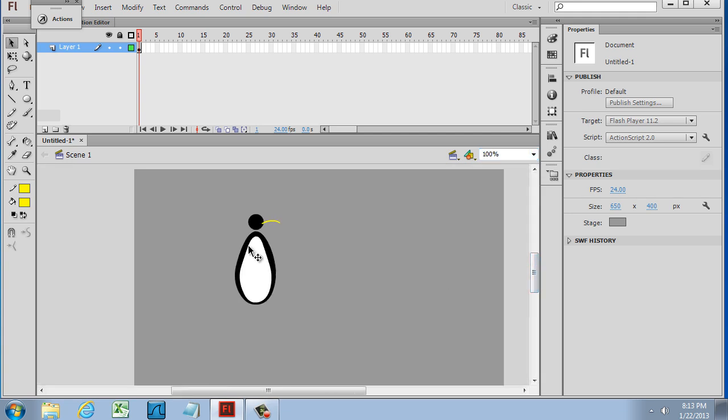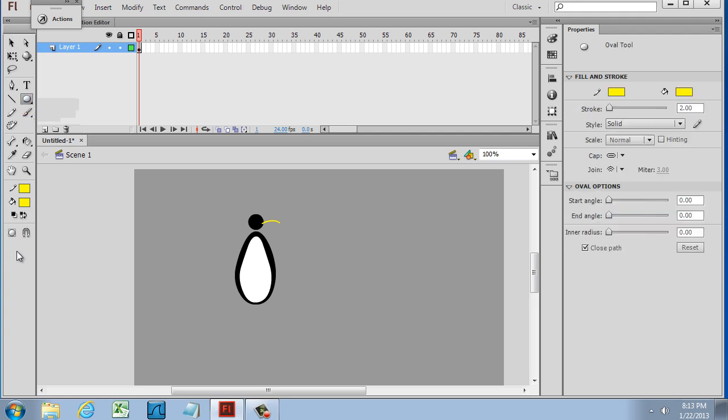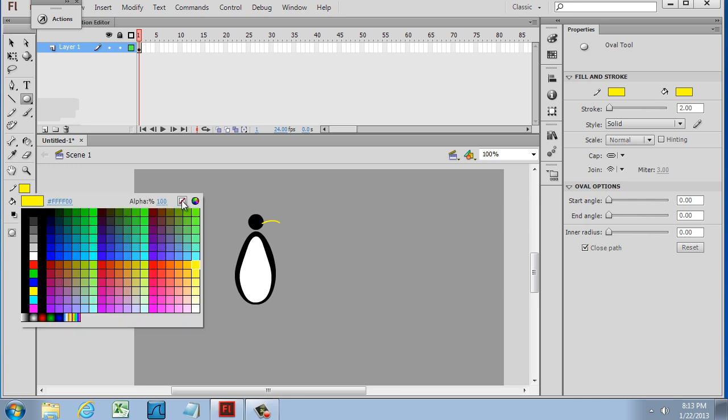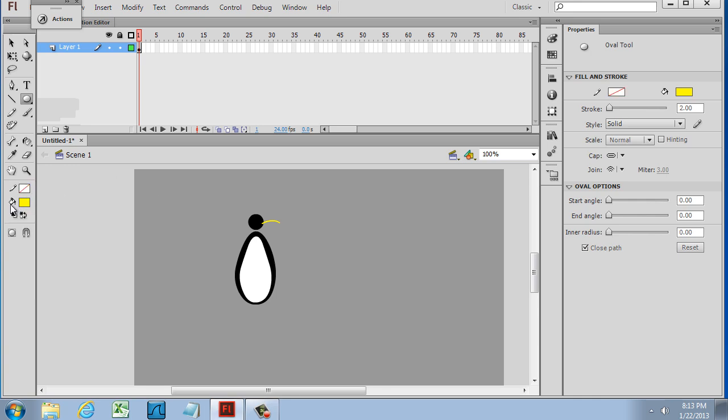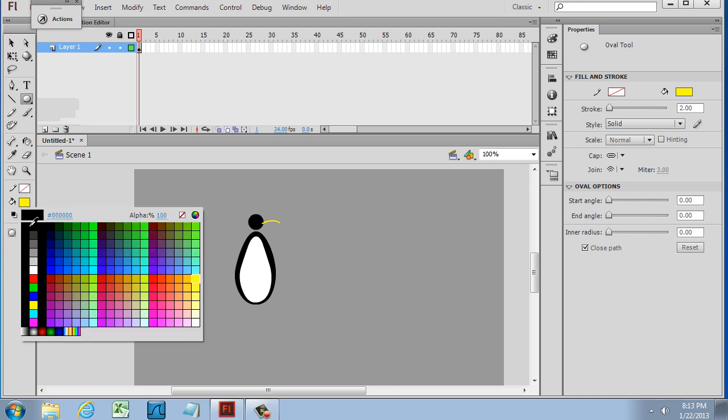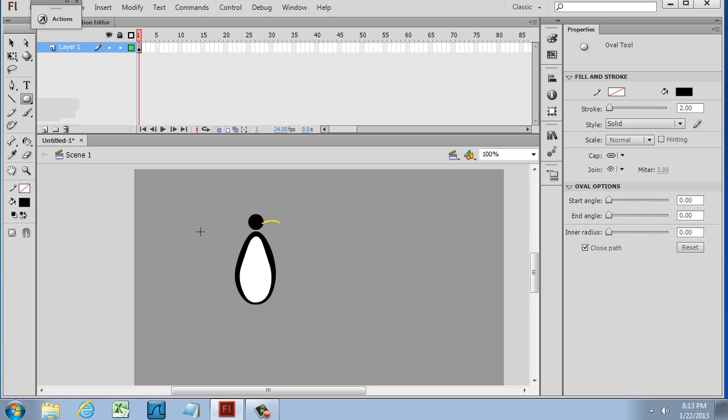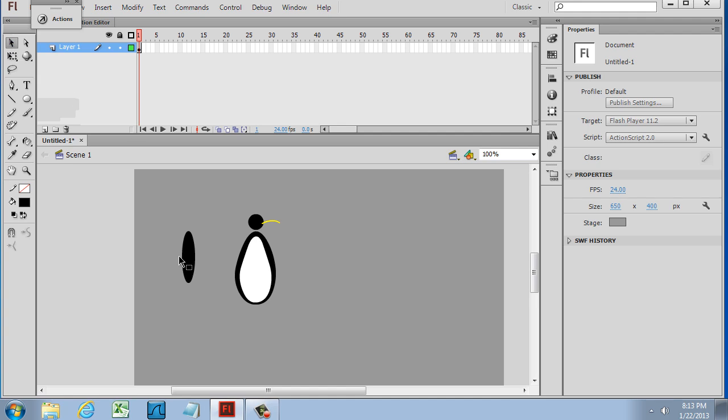And now all I need are the wings, or the arms. For those, what I can do is I can also use the oval tool. I'll set that to none. Set the color to black. And draw one piece. Maybe just kind of alter it a little bit.